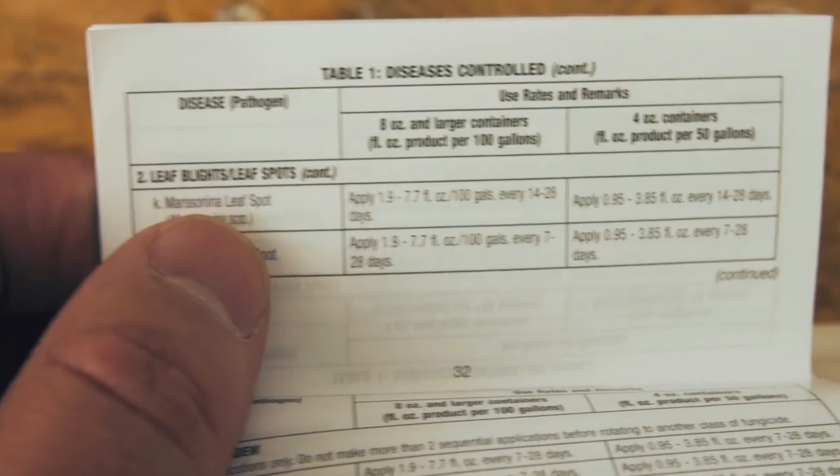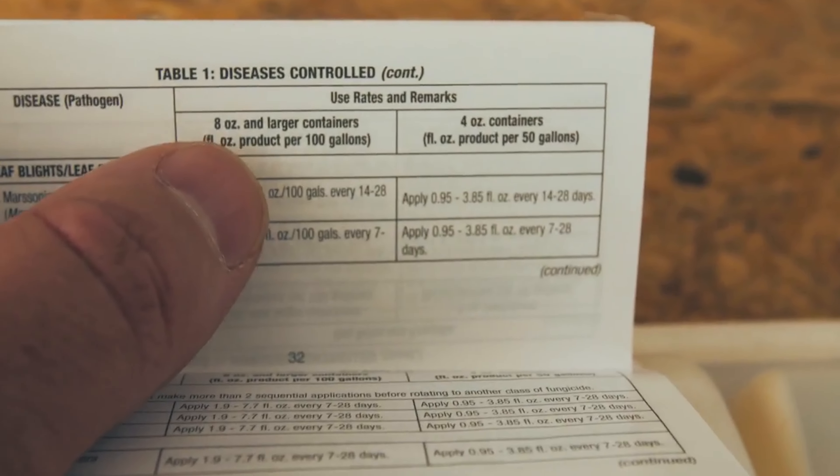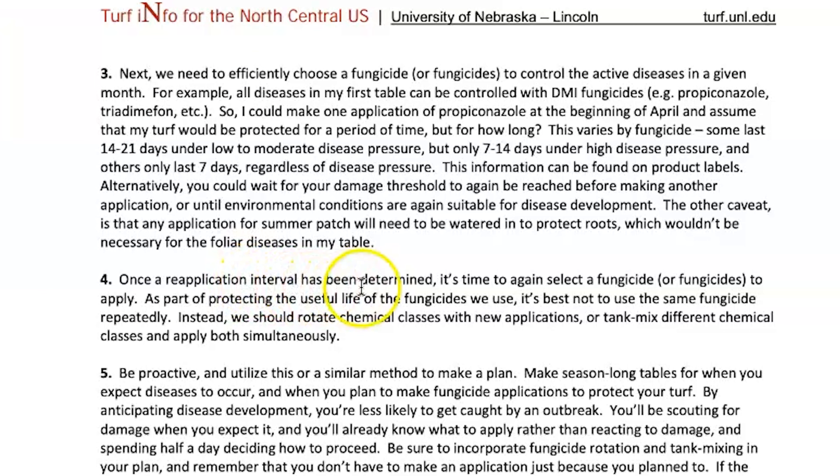Third, effectively choose a fungicide or fungicides — again, rotating between them — to control the active diseases in a given month. You'll then need to plan how often to apply: every 7 days, every 14 days, every 3 weeks, once a month? Put that interval on a calendar and stay on top of it. Maybe use a group 1 for the first 14 days, then a group 11 or 12 for the next 14 days, bouncing back and forth until you've got the disease under control.